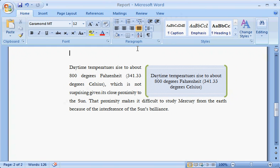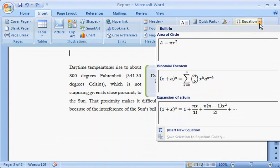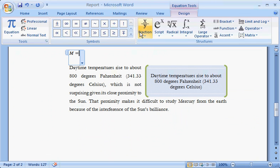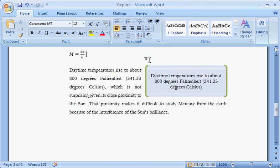Let's suppose you want to insert an equation — no problem. On the Insert tab, in the Symbols group, use the handy Equation Tools. Just click the Equation down arrow and click Insert New Equation. Use the structures shown here to format your equation.